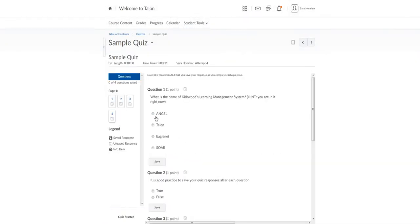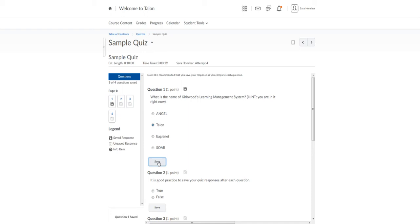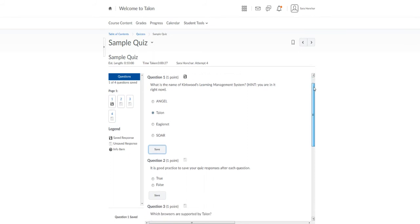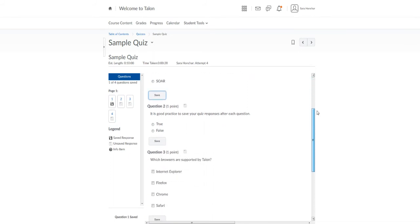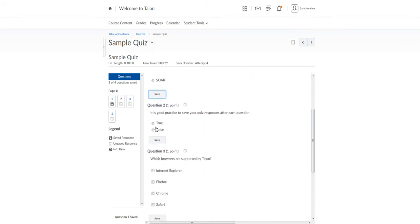Read the questions very carefully and then if it's a multiple choice question you'll choose your answer. It's always a best practice to hit save after every question. You'll know for sure the answer is saved because you'll see it over here on the left-hand side menu that the answer has been saved. It is a good practice to always save your quiz responses after each question.